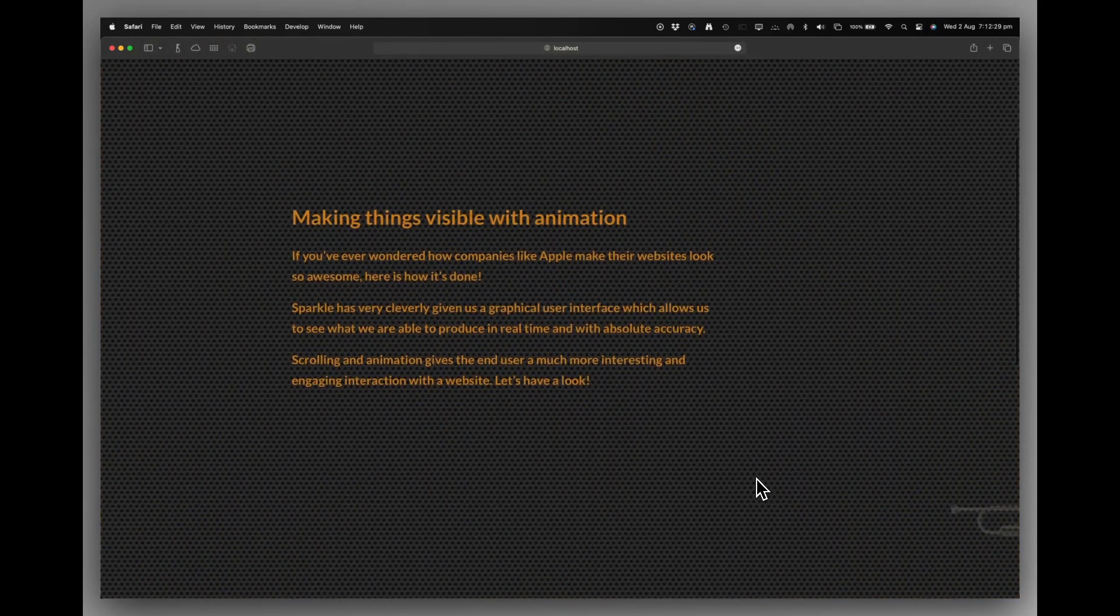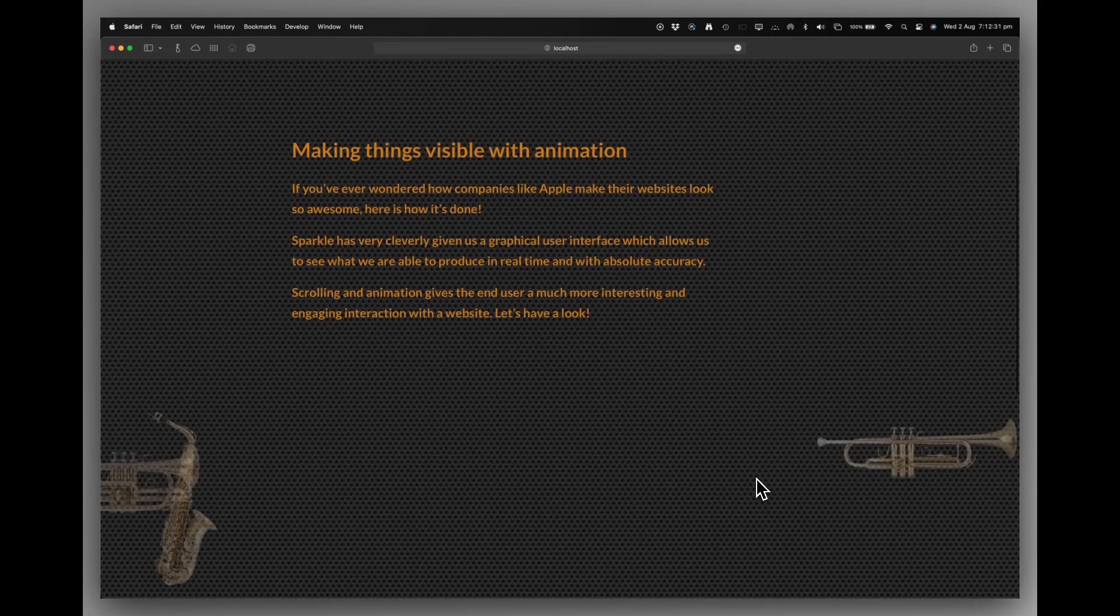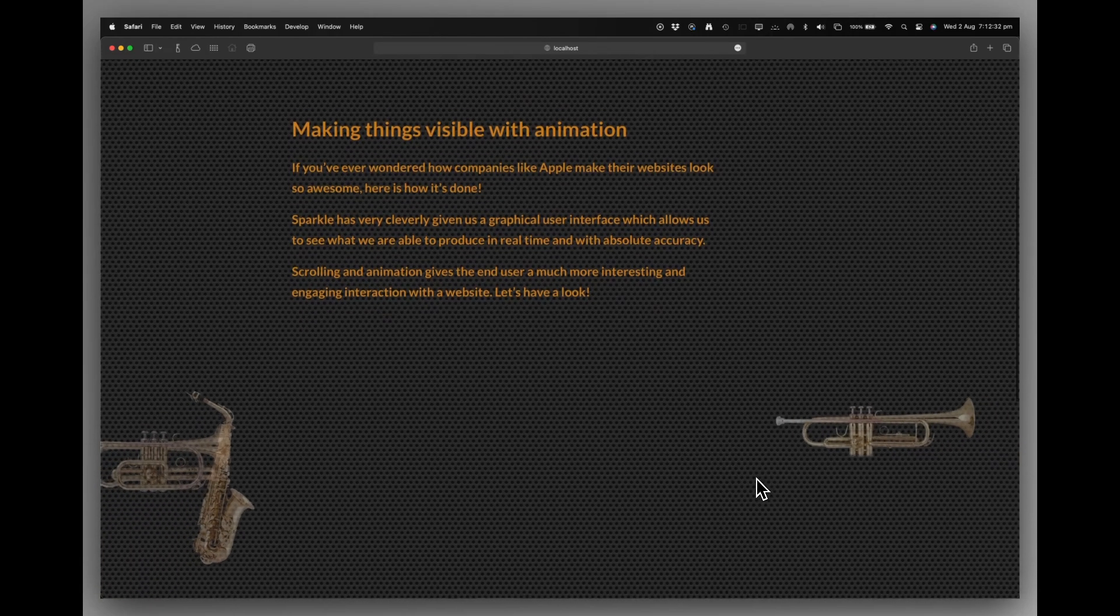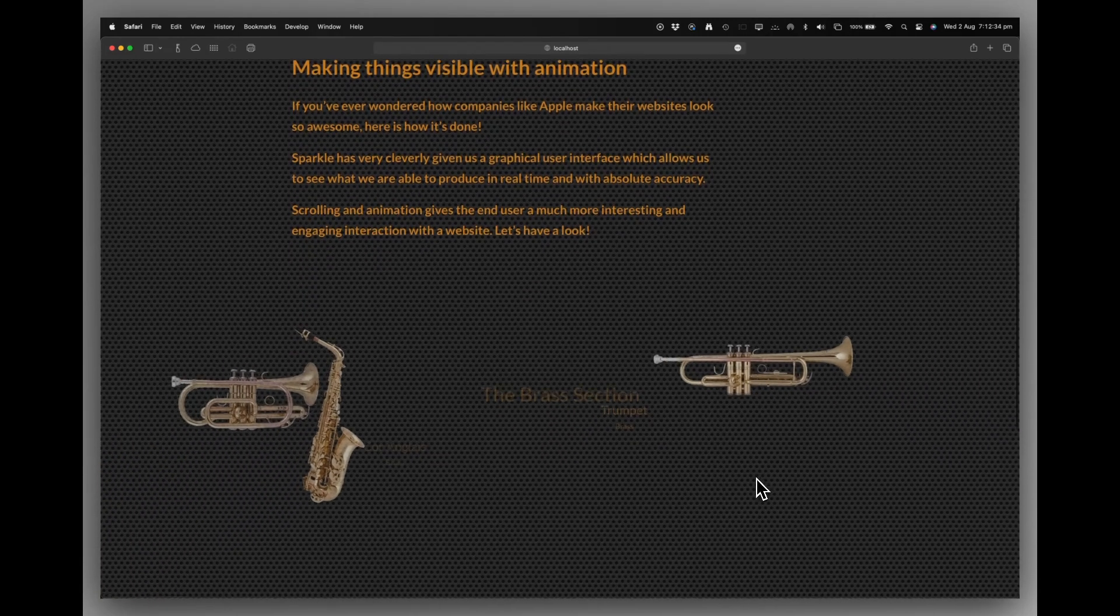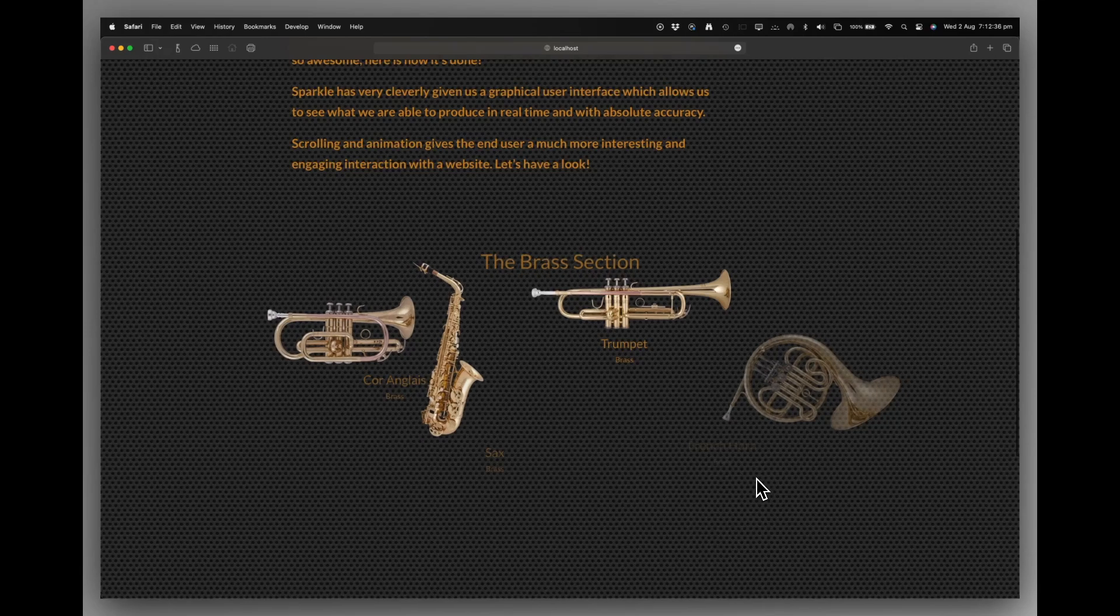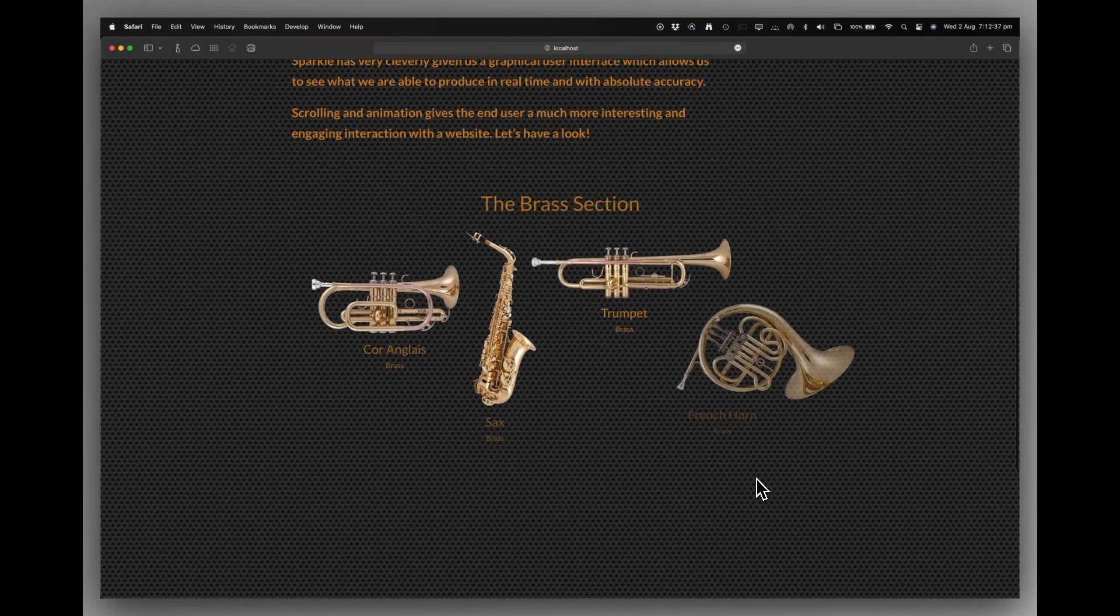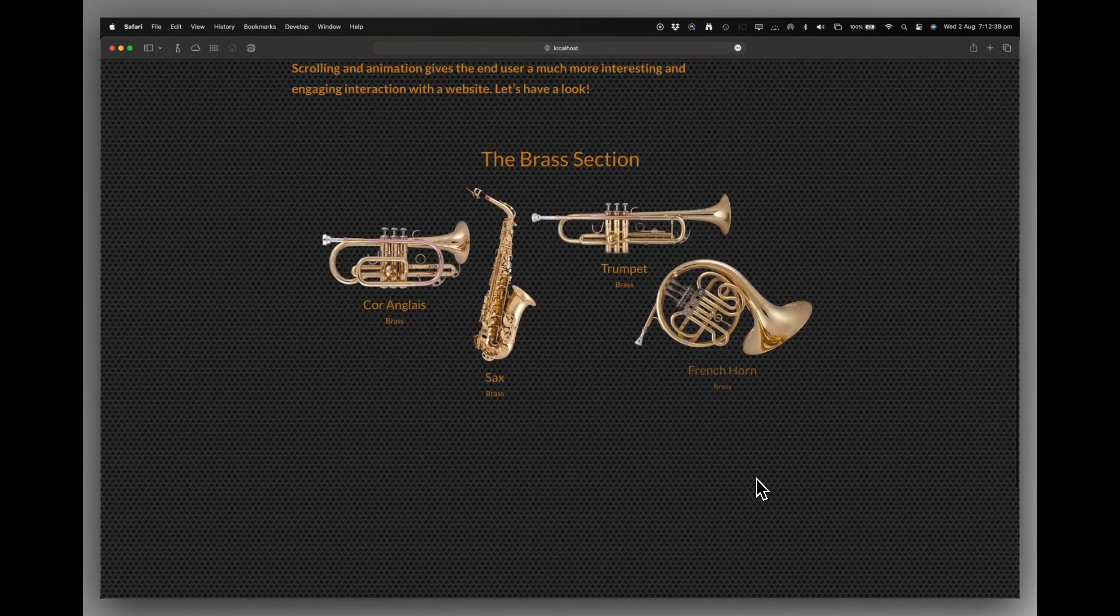The two items disappear. The third item appears. And as it rolls up, the instruments are fading in, scrolling in, as is the text and the title.